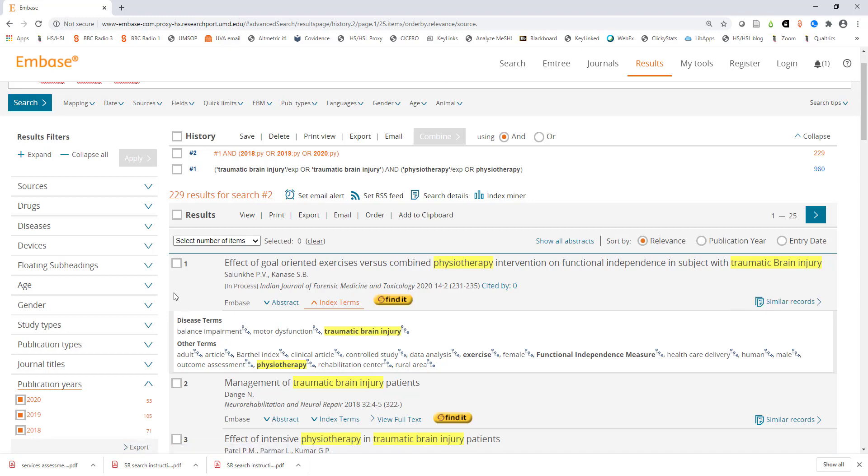Those are the basics of doing a quick search in Embase. I hope this tutorial has made you more confident in using this database effectively.